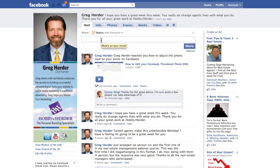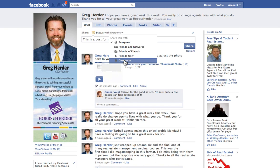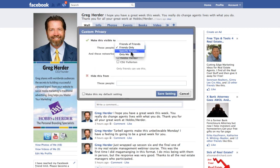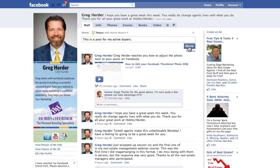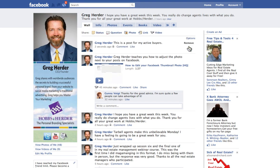So if I want to make a post and say this is a post for my active buyers, I can go ahead and say I want to share this but only to certain people. I'll hit Customize and say I want this to go to specific people — if I've got a list made up of active buyers, I can post it so that only my active buyers see it and nobody else on Facebook is going to see it.